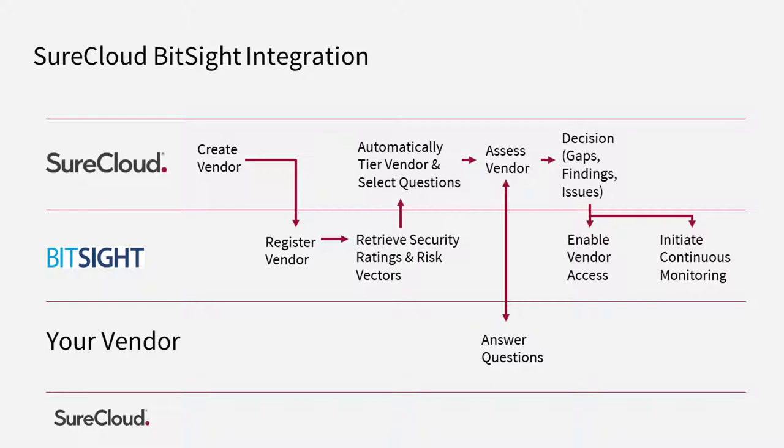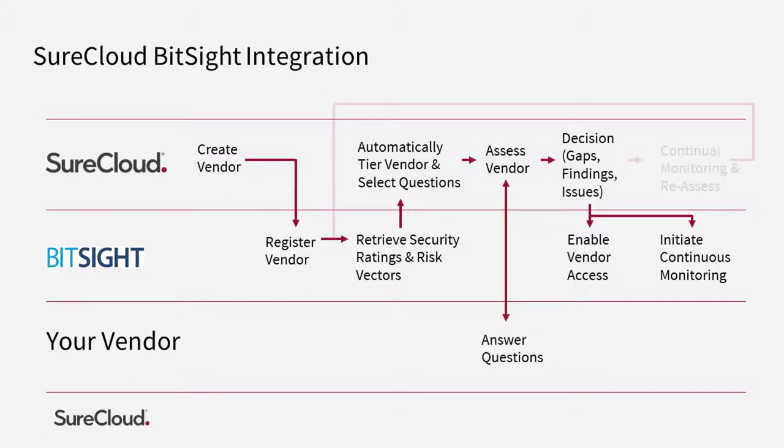In addition to this, SureCloud can then move the vendor record in BitSight to a state where they are continuously monitored and fed back into SureCloud.